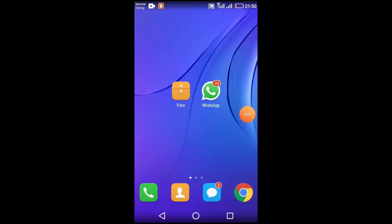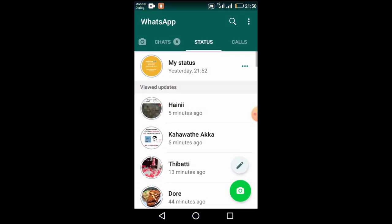In this case, we will have a WhatsApp account for our website. We will open the status of our website.